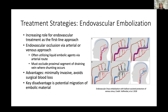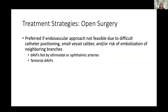There are a number of treatment strategies for dural AV fistulas. First, endovascular embolization: there is an increasing shift toward using this as a first-line approach. This can involve either an arterial or venous approach, with the goal of occluding the proximal segment of the draining vein where shunting occurs, often using a liquid embolic agent. This method is minimally invasive and avoids surgical blood loss, though potential migration of embolic material or difficulty reaching the lesion are disadvantages.